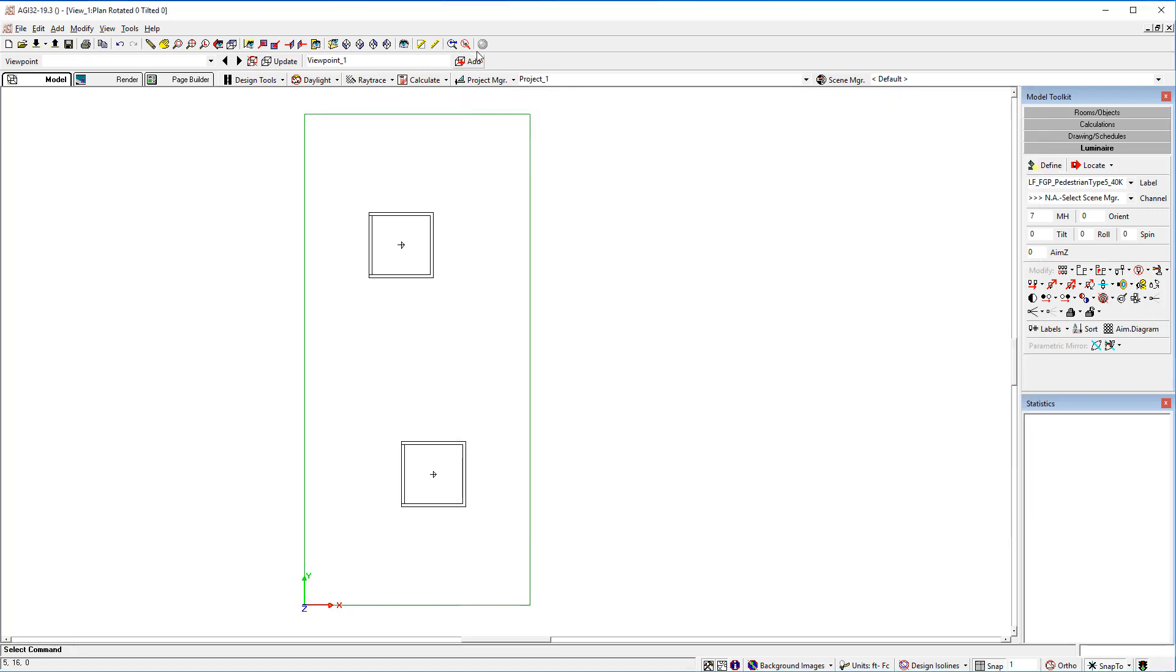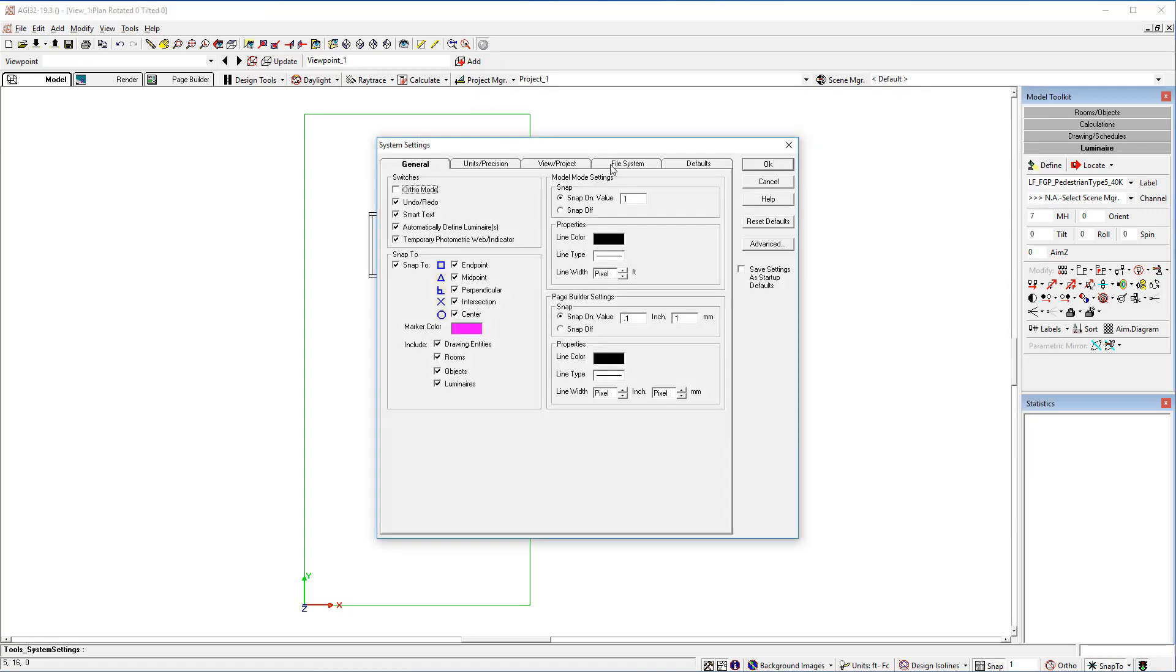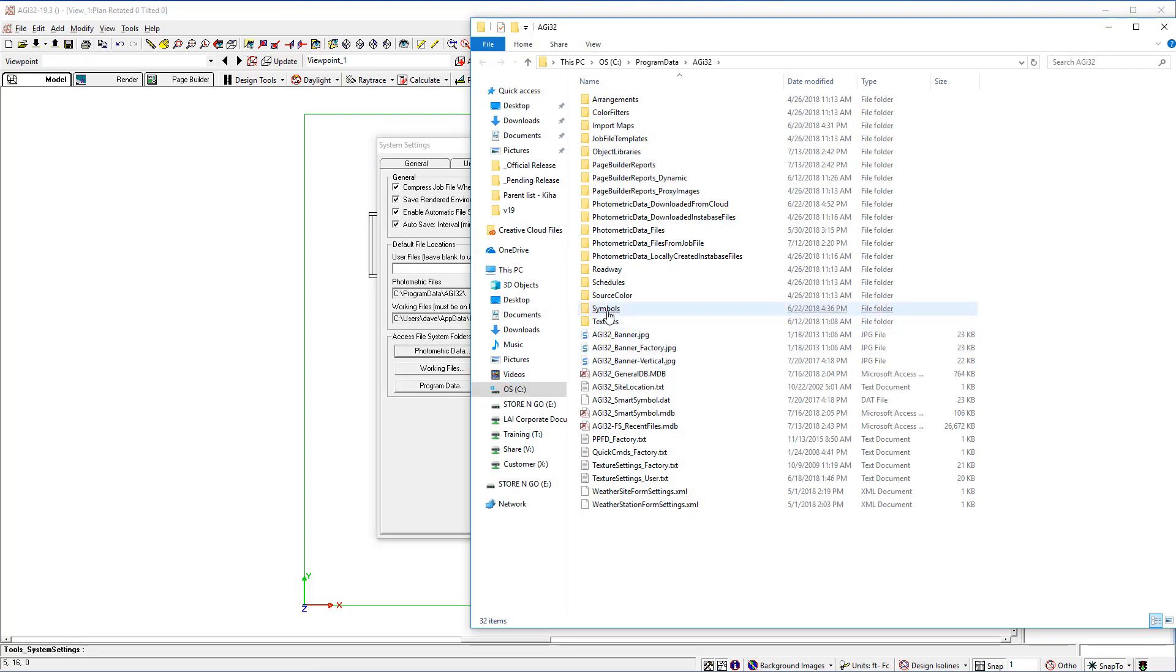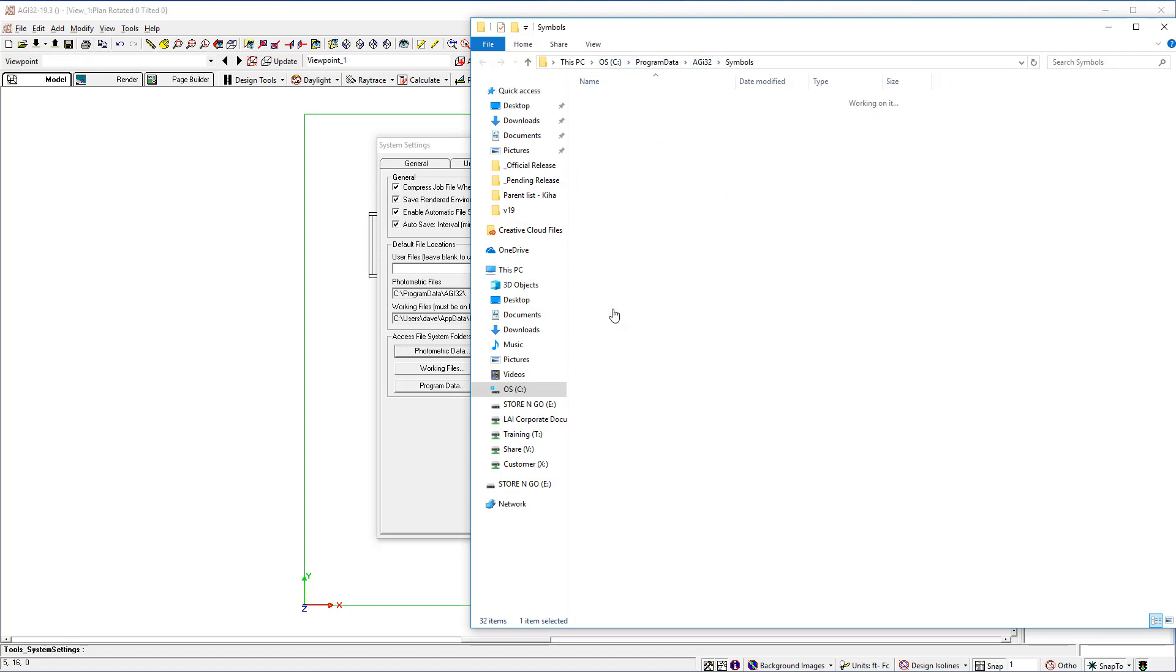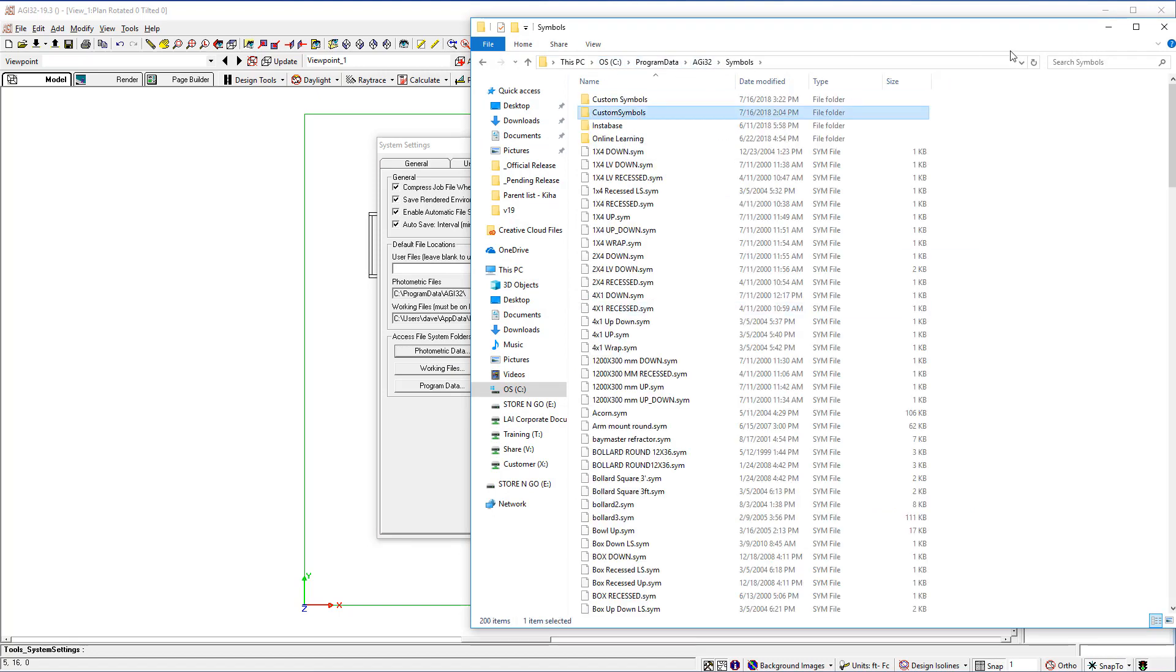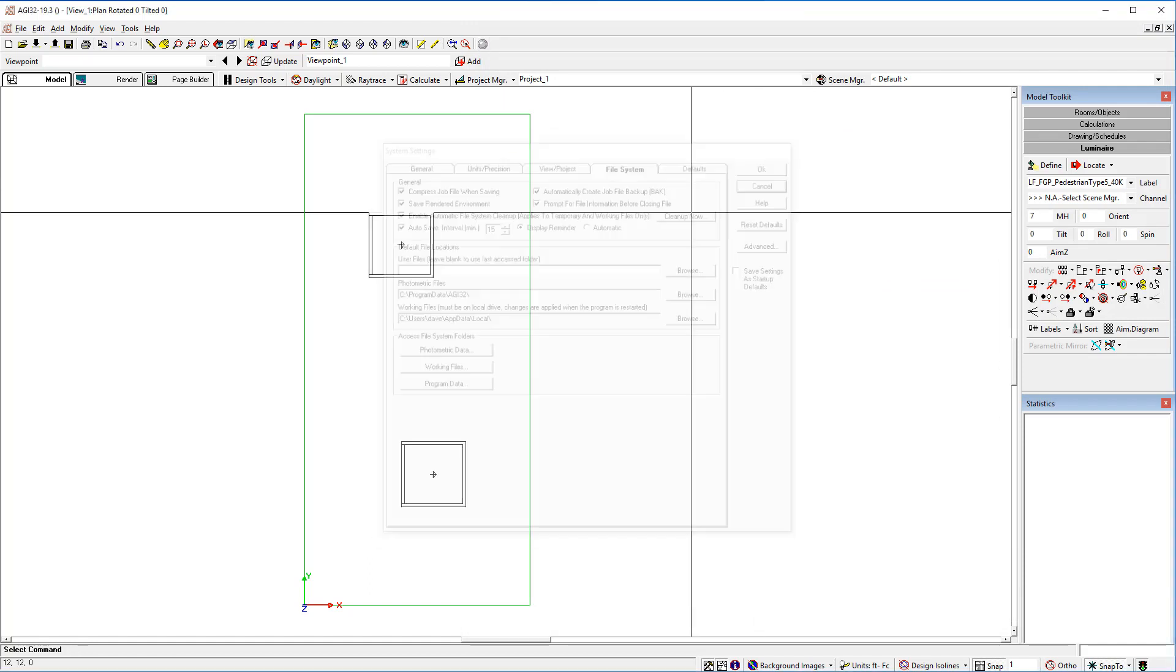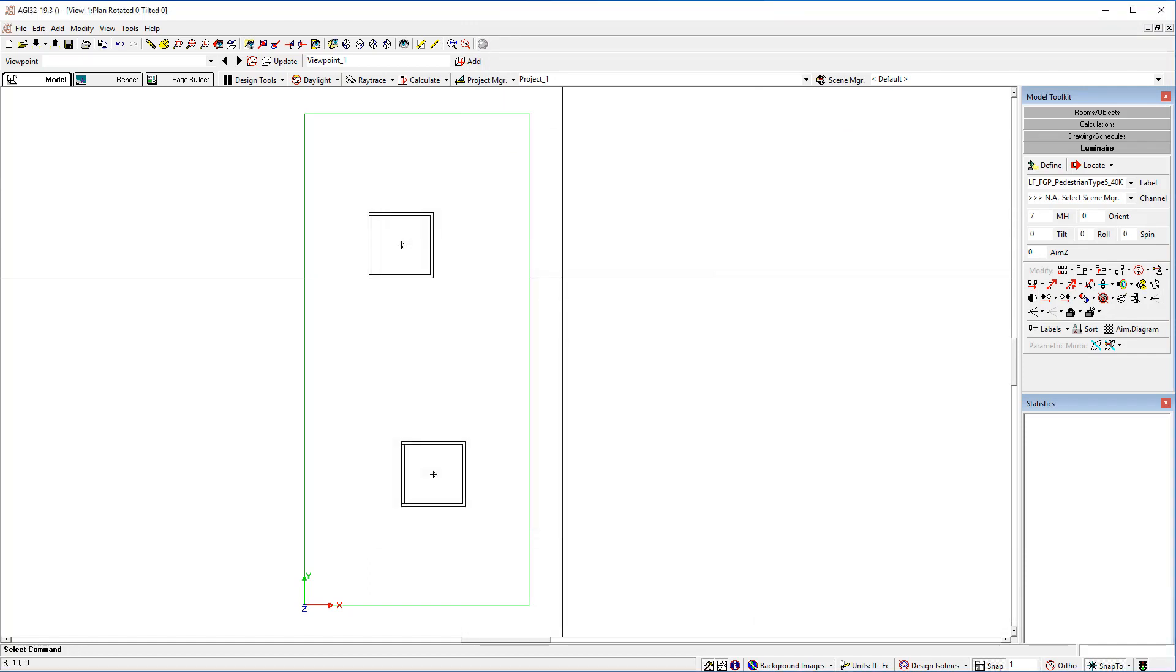Custom symbols are automatically placed in the symbols folder under program data AGI 32. That's all there is to it. Enjoy creating custom symbols.